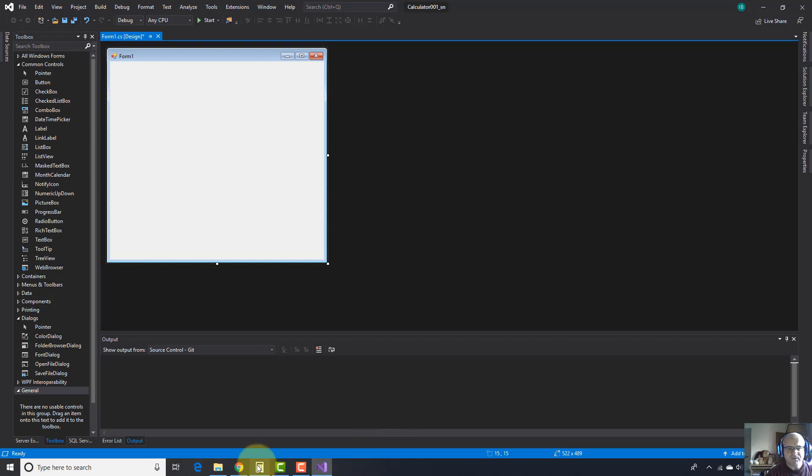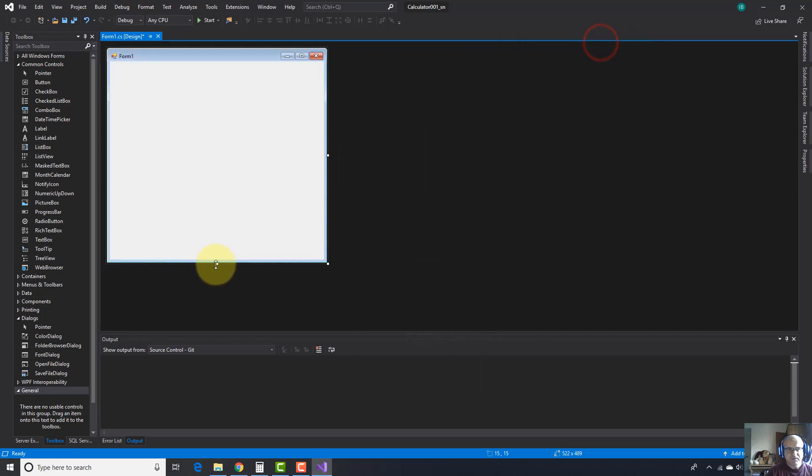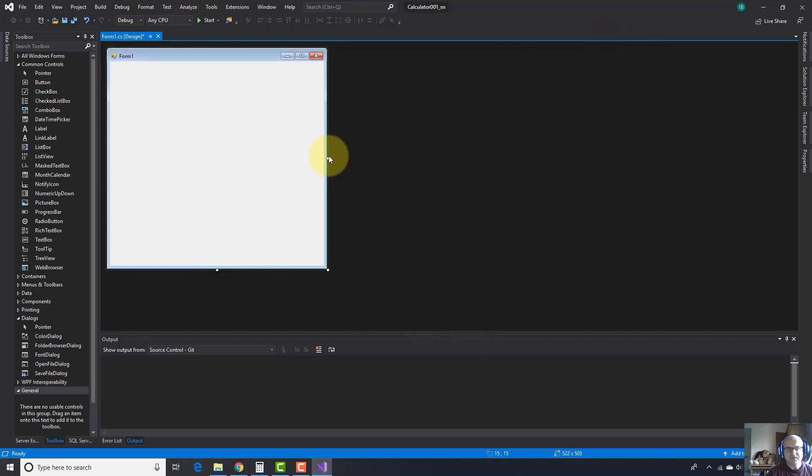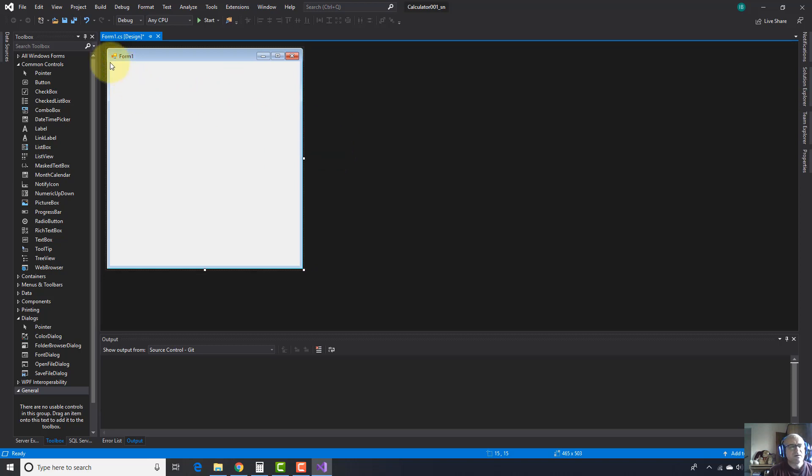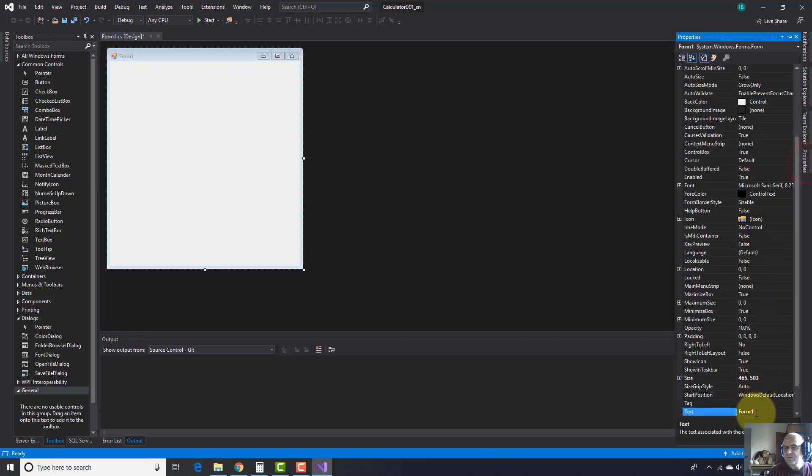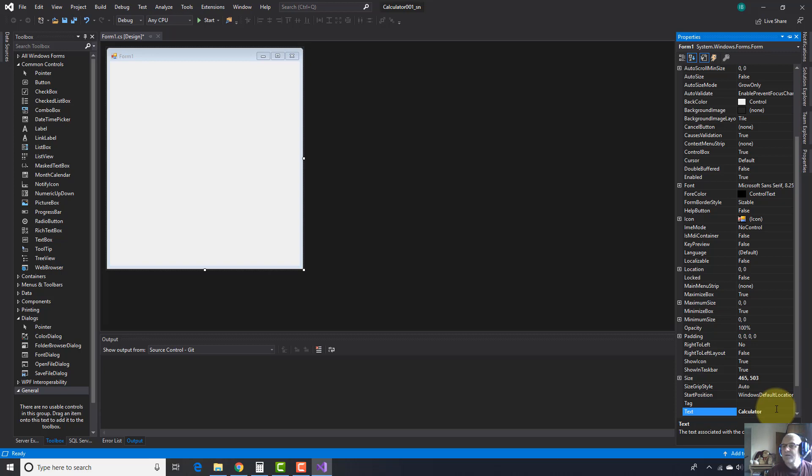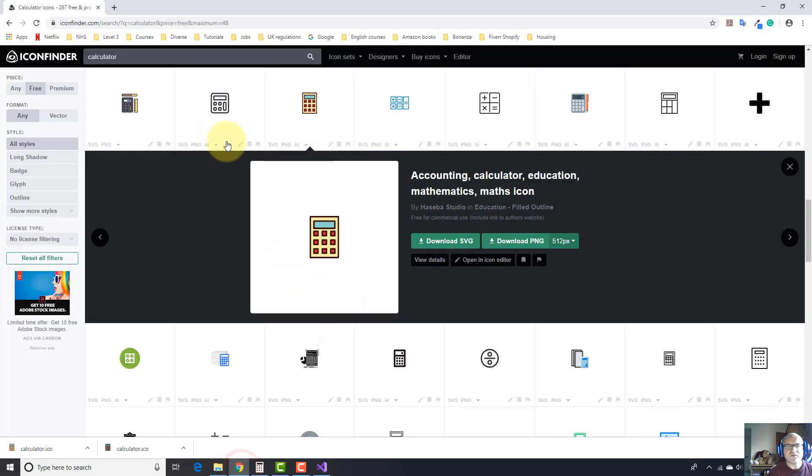As I told you, I want to make a calculator like this one, so I should resize this form. I want to change the icon, but first let's change the name from Form 1 to Calculator. And here I can change the icon.